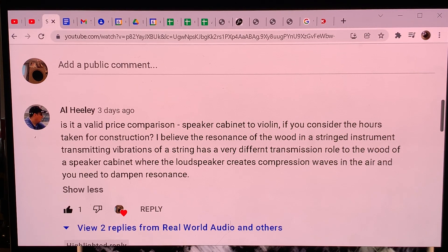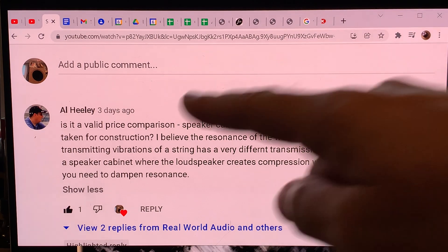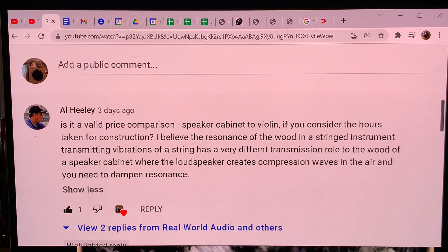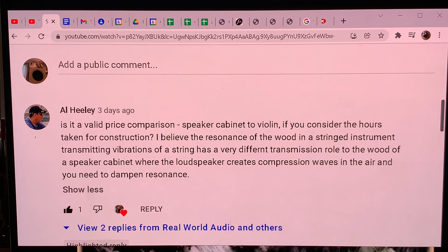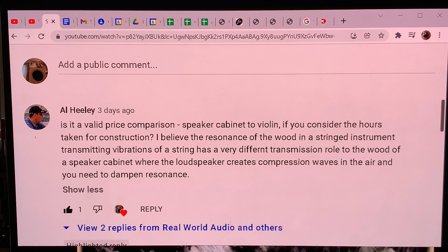Hello, this is Real World Audio. I will be showcasing the audiophile question of the decade. Al asked a fantastic question about the transmitting mode of loudspeaker cabinets versus music instruments, and when we understand what he's asking and follow that train of thought, it gives us the foundation of how music instruments create sound versus how modern loudspeakers create sound.